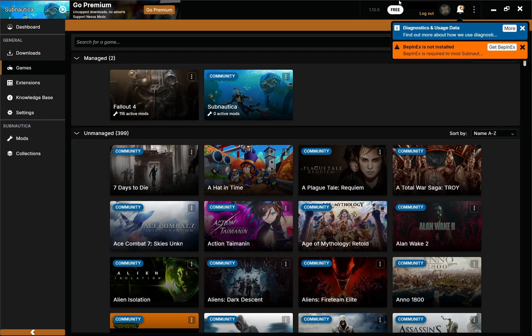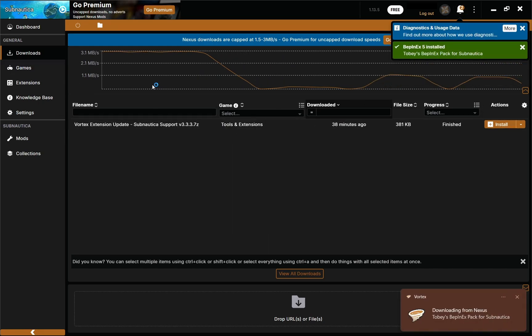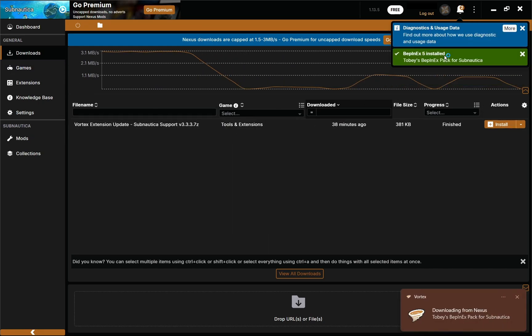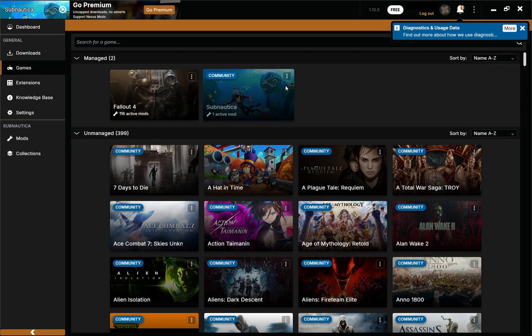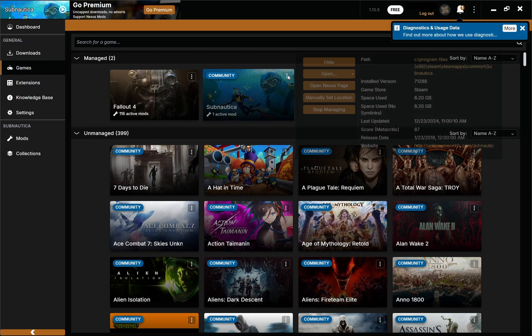The download has started. If we go back to Vortex, you can see it's downloading and now it just installed on its own. With Vortex you don't have to worry about putting files anywhere — Vortex automatically sorts all the files and puts them where they need to go without you doing anything. Now it says one active mod. We have BepInEx, a core mod for modding Subnautica, and we can now install whatever mods we want.